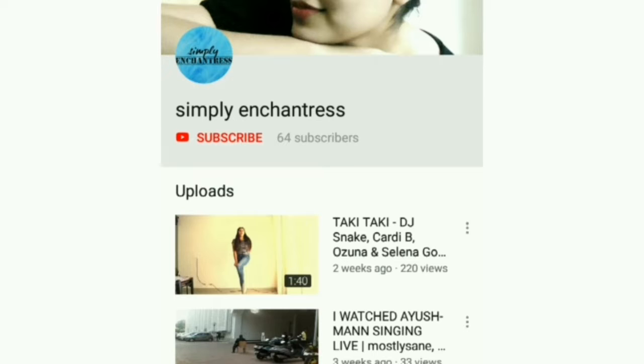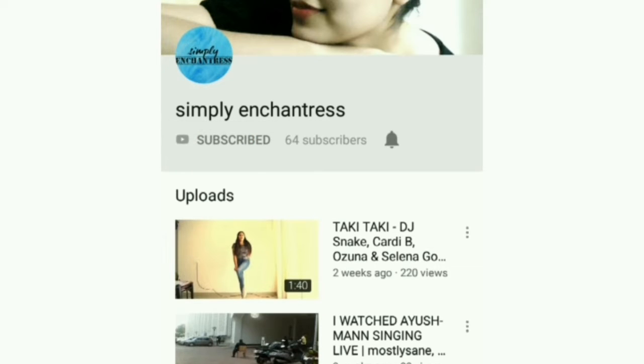Hit the subscribe button and click on the bell icon to get all the latest updates from Simply Enchanters. Hello everyone and welcome back to my channel. This is Vunjin and you're watching Simply Enchanters.